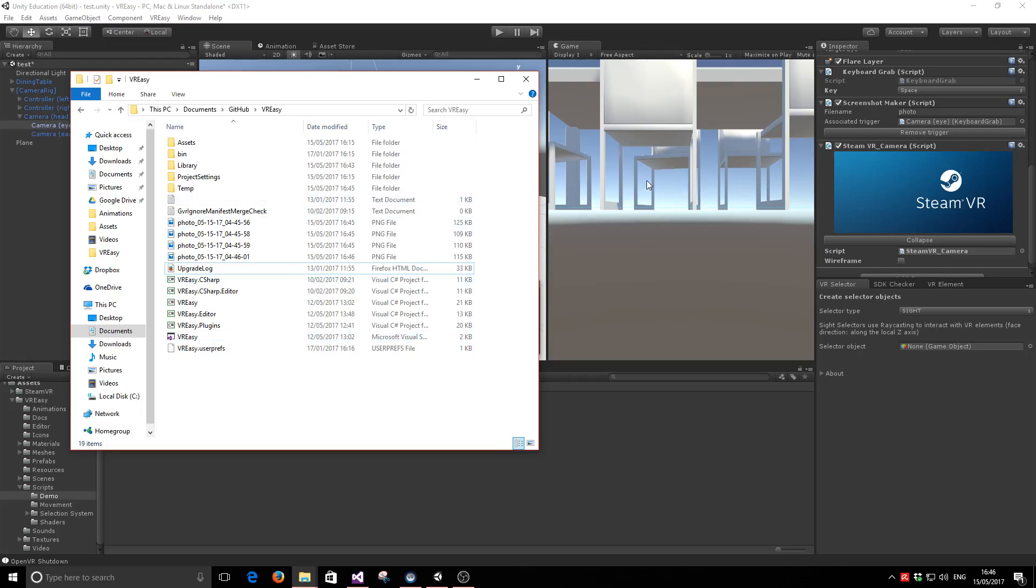And for the editor, if you're running in the editor, just like I am, it will be stored into your project folder.